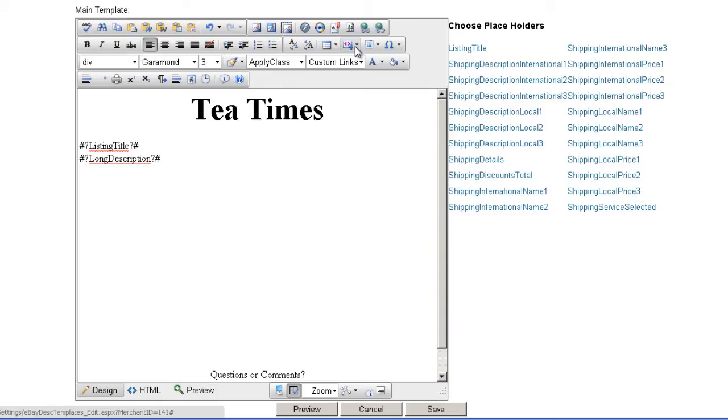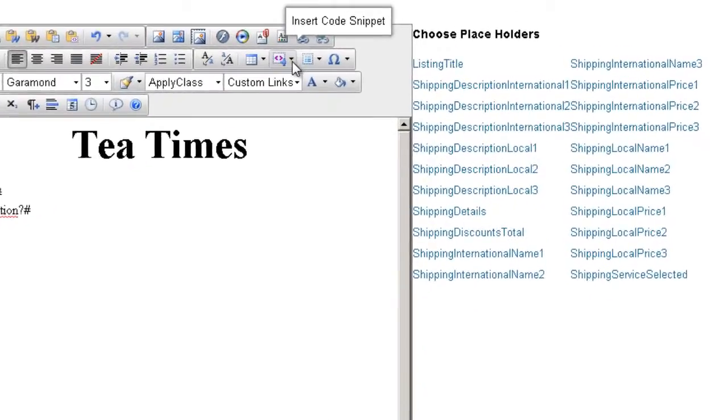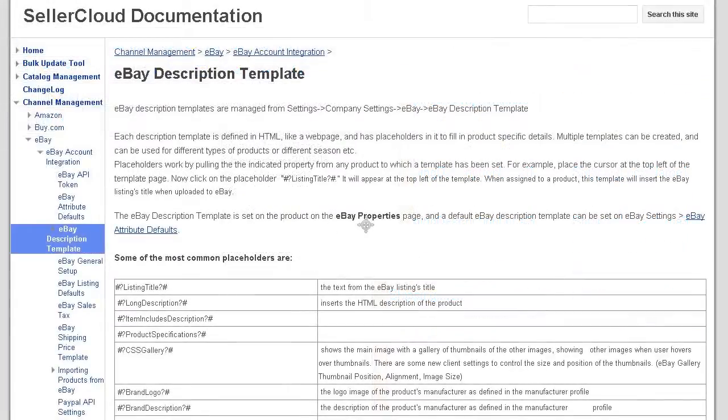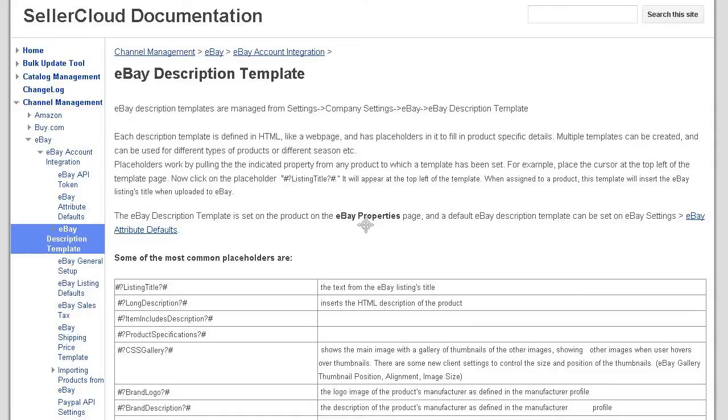There are more placeholders on the side, but the complete list is on the toolbar under the Insert Code Snippet dropdown. For a list of placeholders and their definitions, go to SellerCloud's documentation site at wiki.sellercloud.com and search eBay description template.